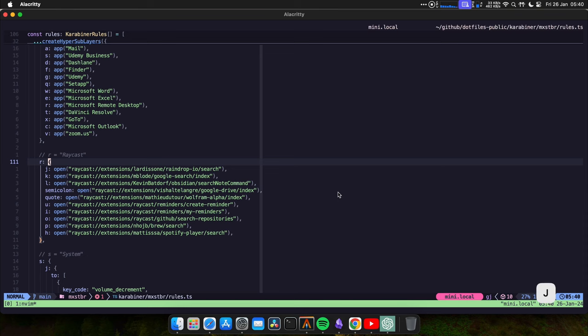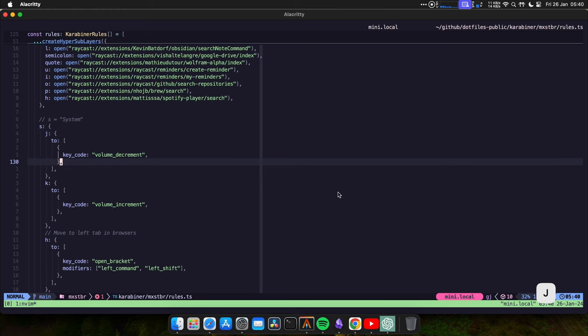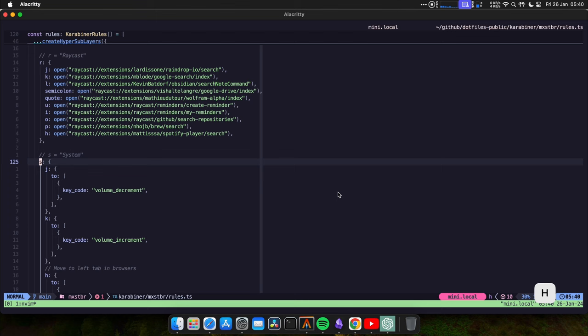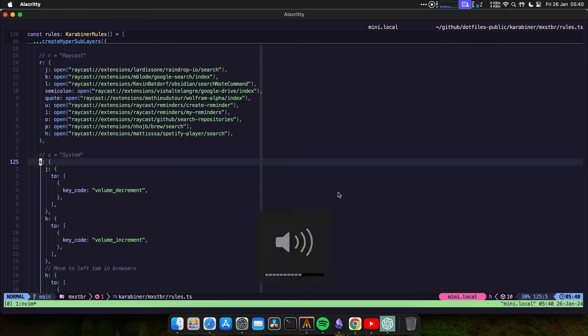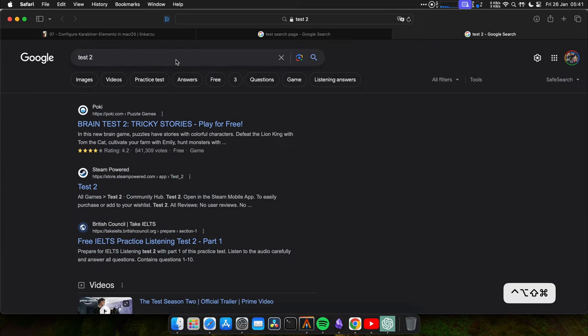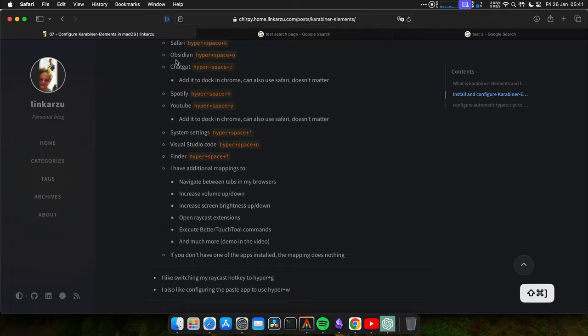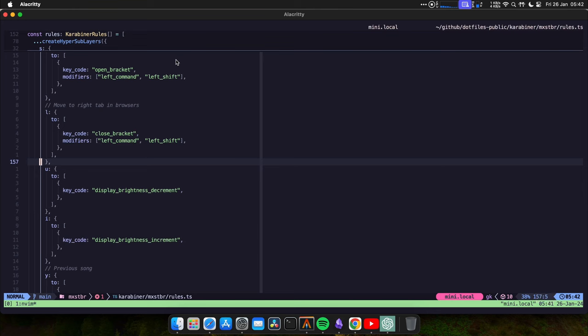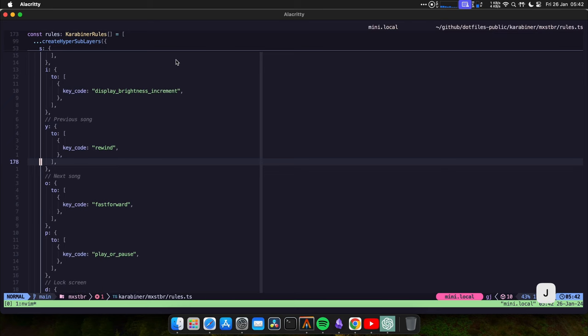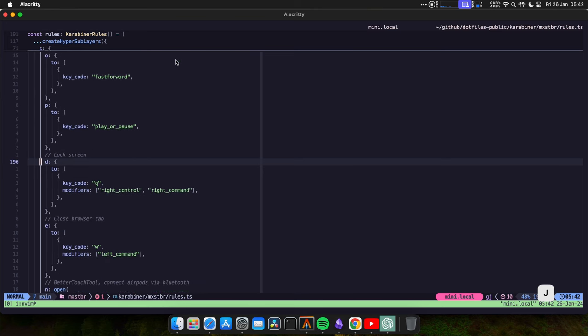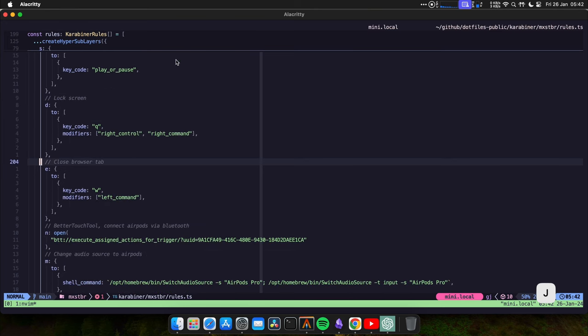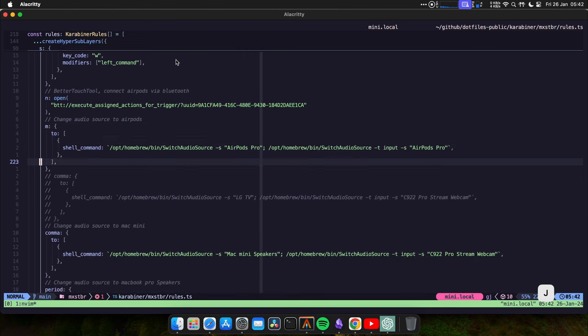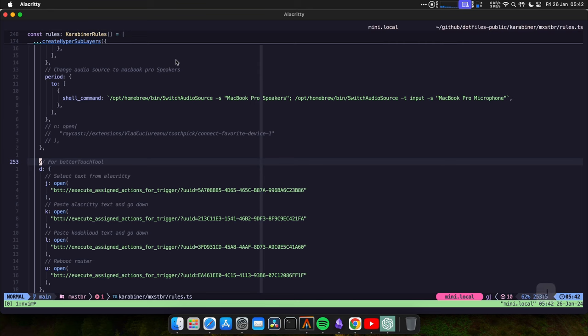I have other Raycast mappings here. For system settings, I can increase or decrease the volume by pressing the letter S. So Hyper S and then I press J and K to increase or decrease the volume. I can also move between tabs in my browser. If I press Hyper S, H and L, these are Vim motions, so I can move across the tabs really easy. I also can increase or decrease the brightness with U and I. I also use it to change songs to go to the previous, next song, to pause it, to lock the screen, close a browser tab, change audio source, a lot of other different things.